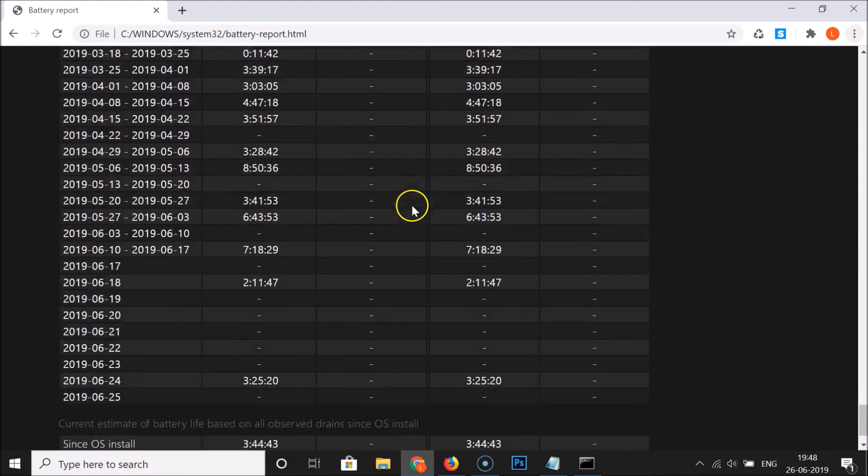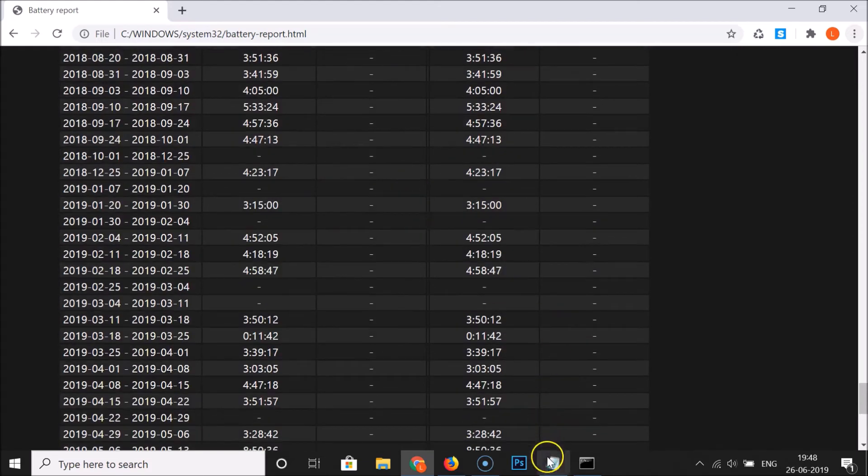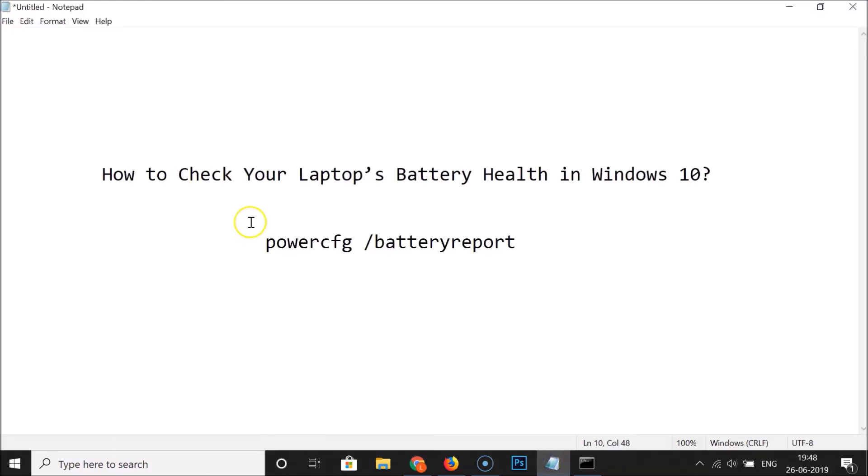That's it, in this way you can easily check your laptop's battery health in Windows 10. Thanks for watching. If you like my videos please support this channel by subscribing to it. Thanks, bye bye.